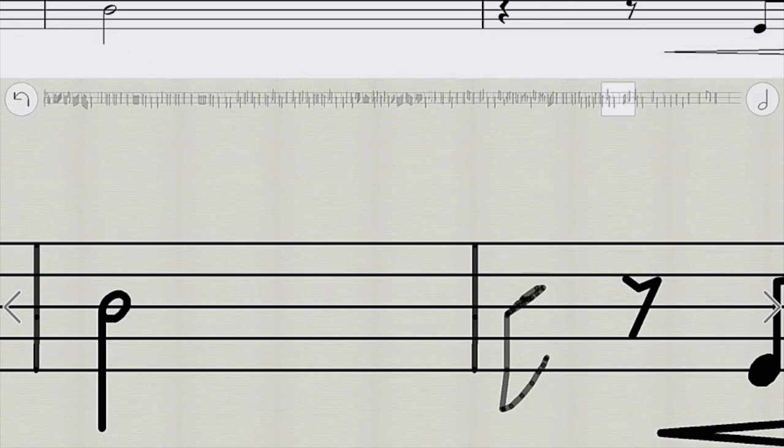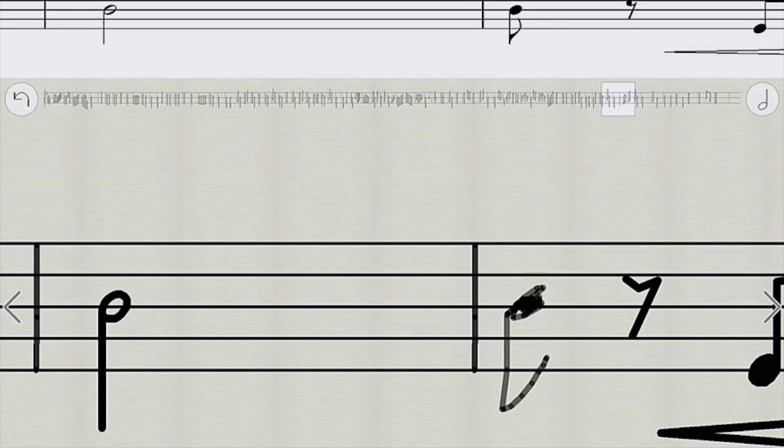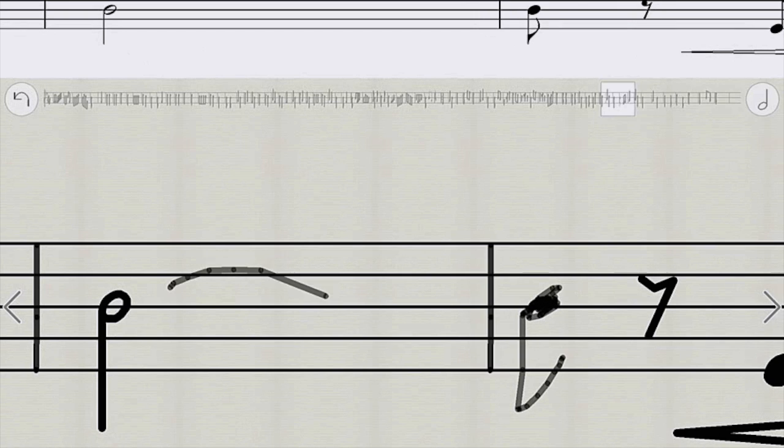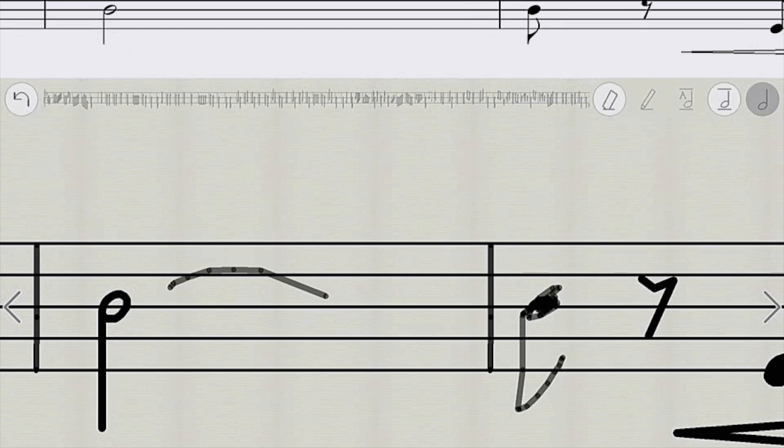You can see what's happening at the top as I draw on the bottom. Okay, now we have the time. We're all good to go.